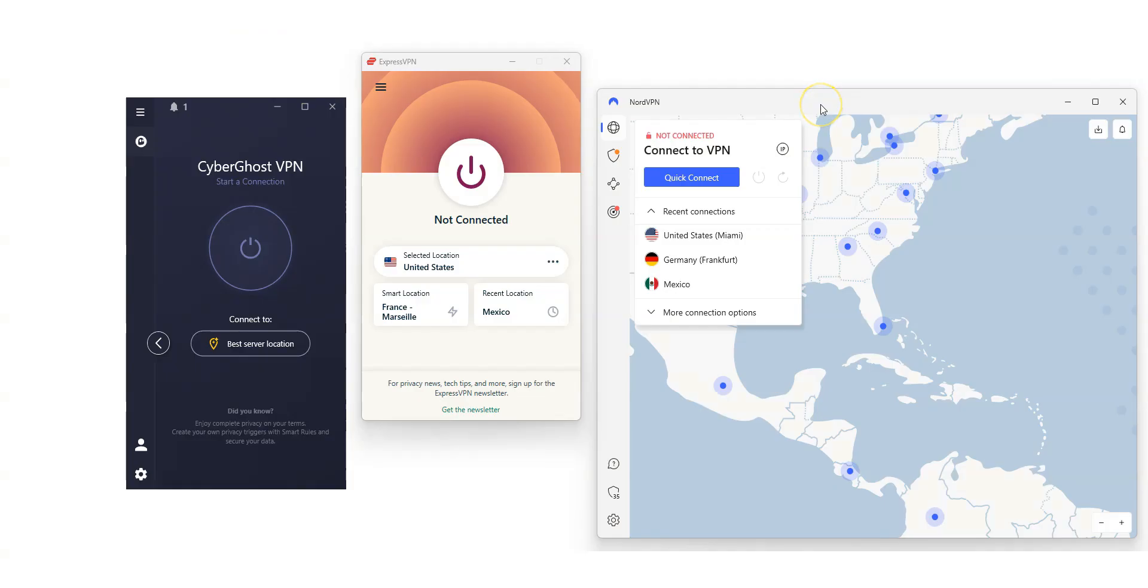Note that all the VPNs I'm going to talk about in this video are available in English, and that they are all available on Windows, macOS, iOS, and Android. You can also use them on your gaming console, router, and many other devices.